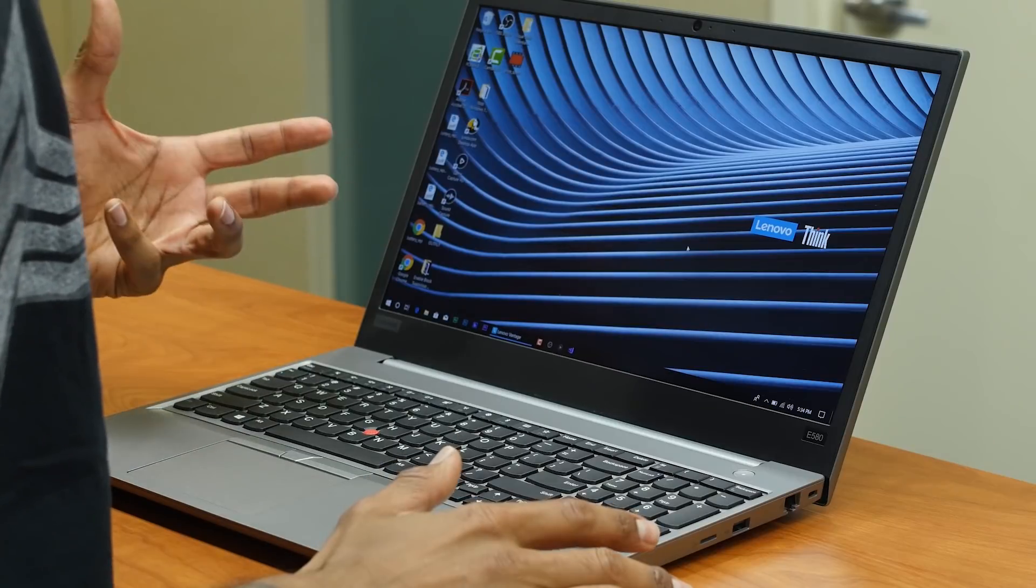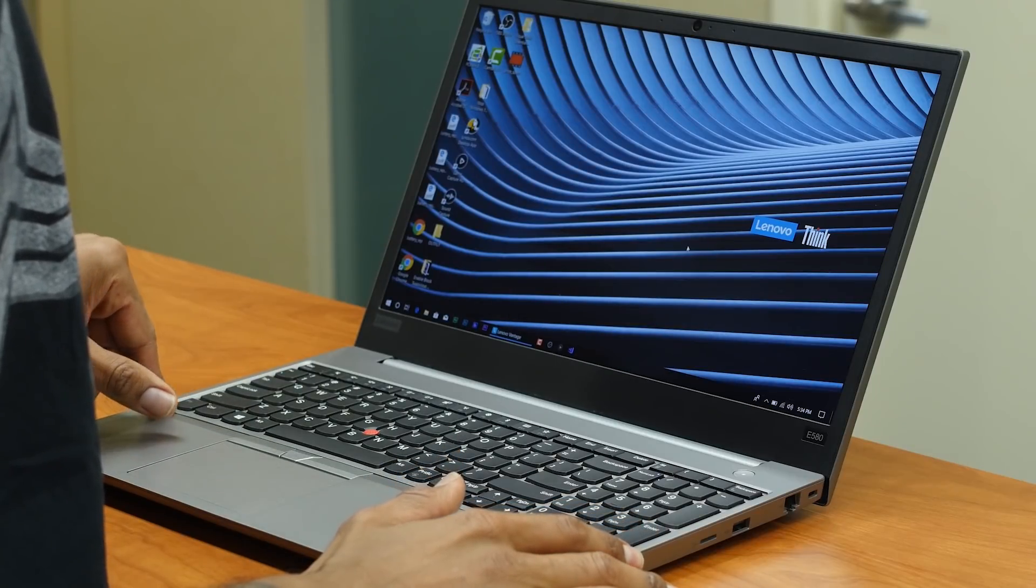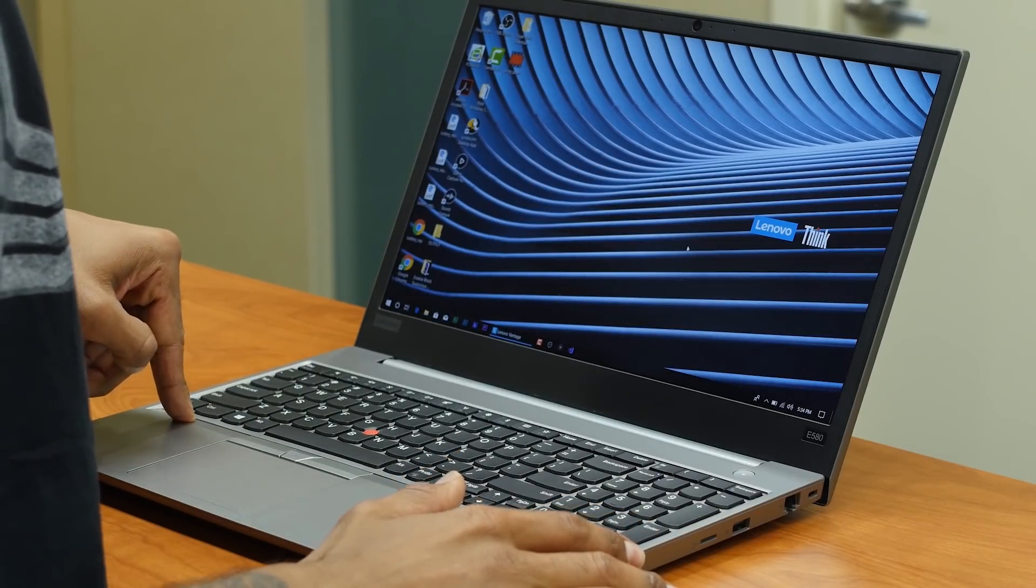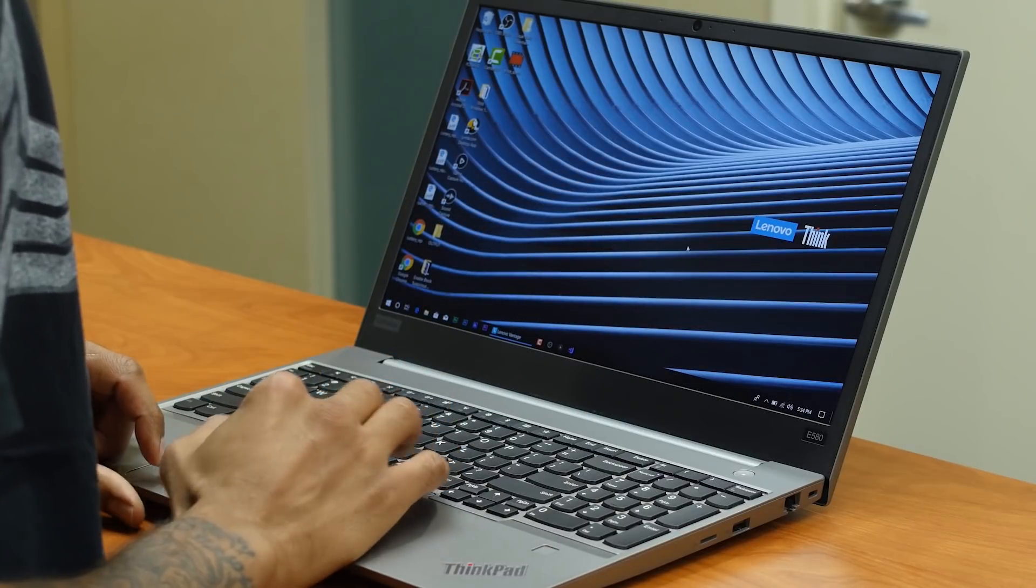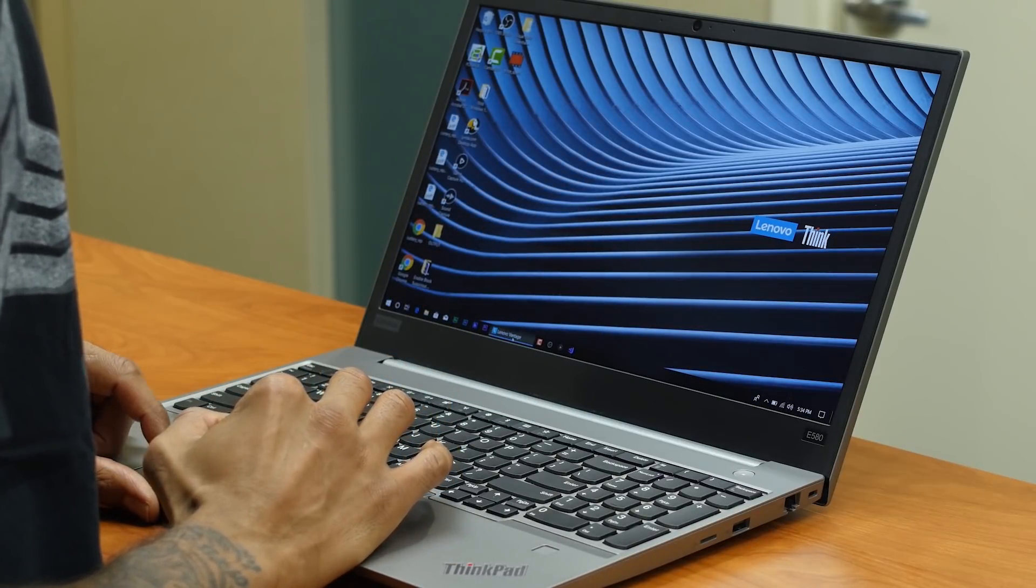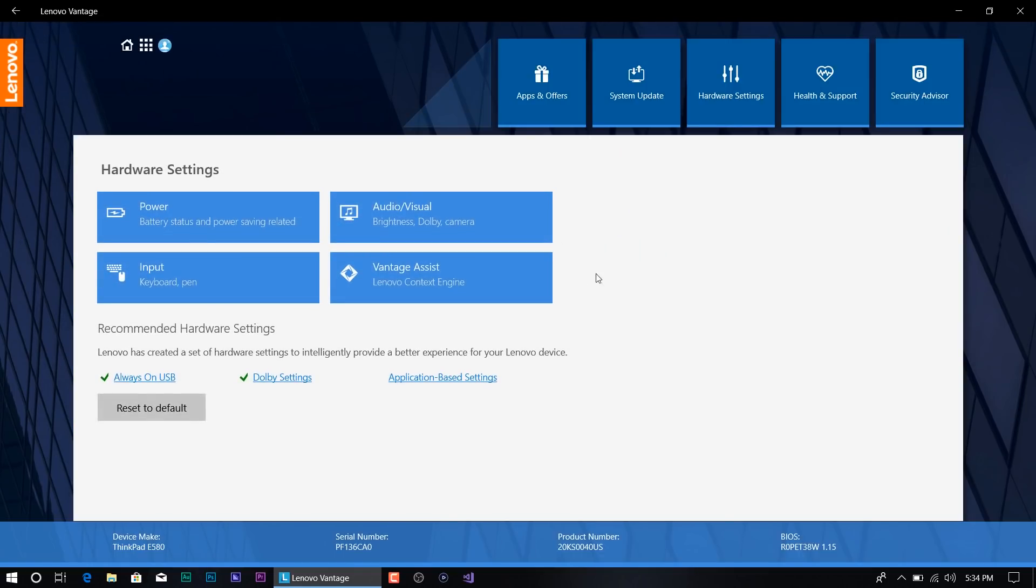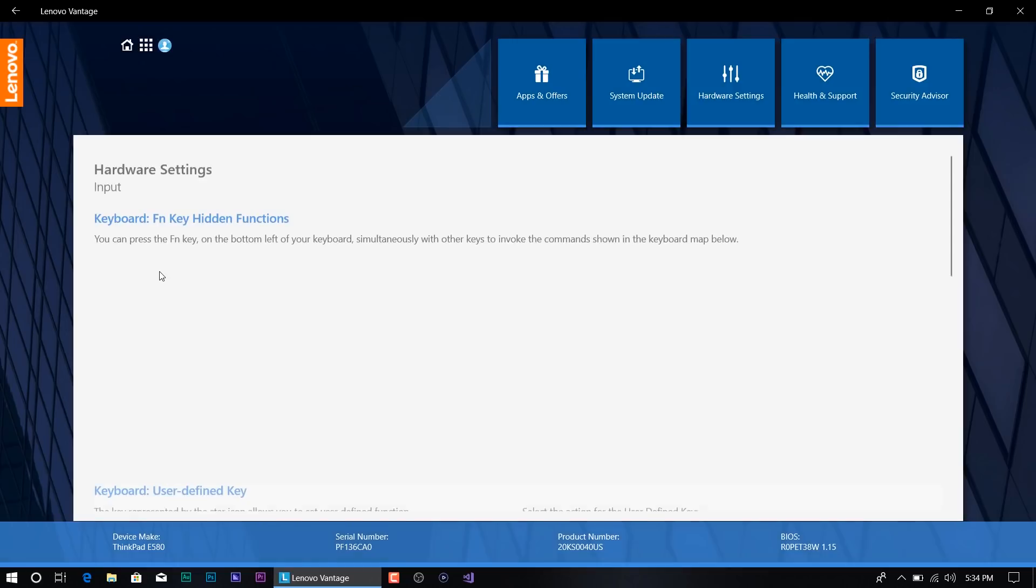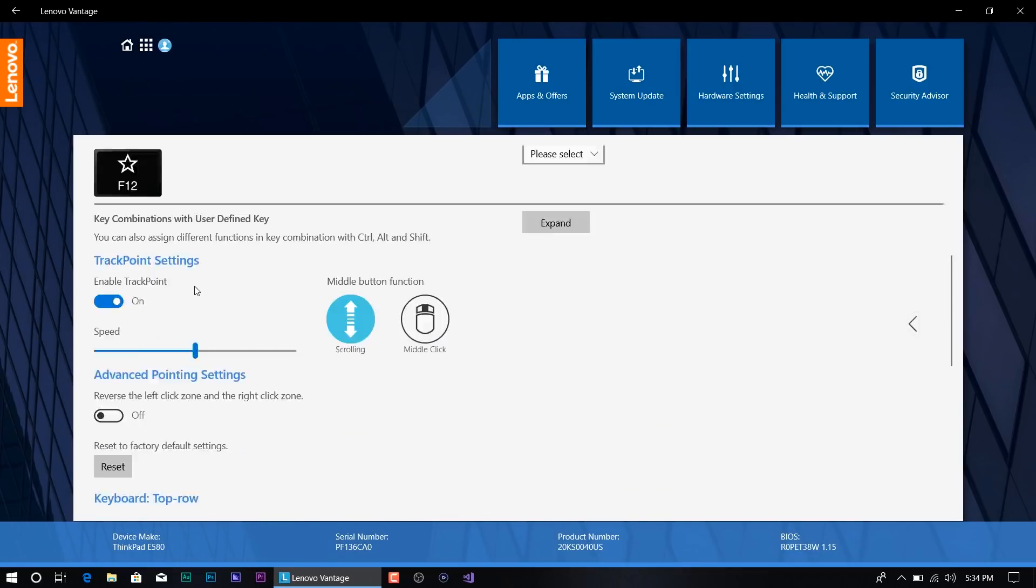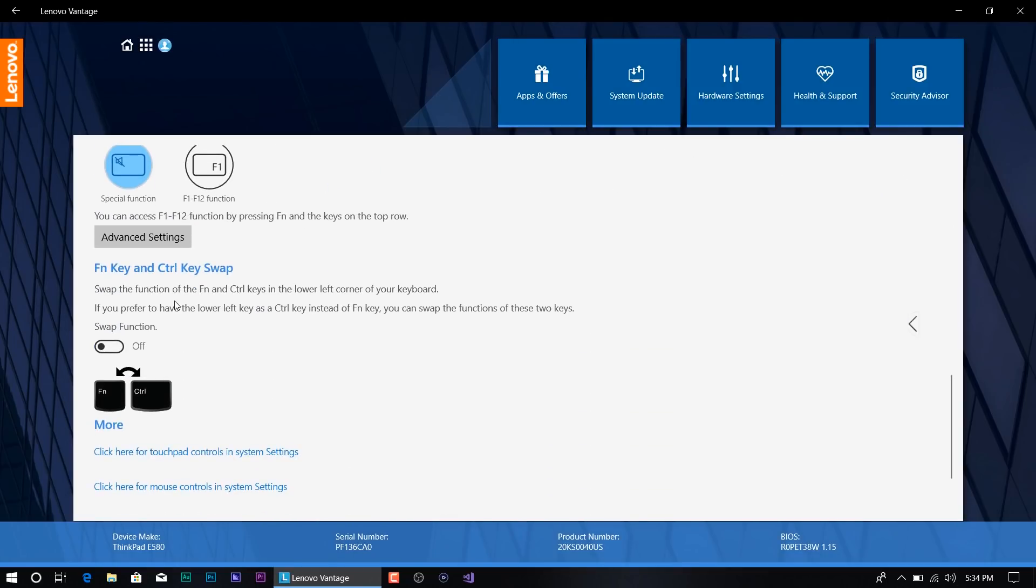On the E580, you're also going to have the issue with the function key and the control key. The way that Lenovo solves that issue is they provide you an application called Vantage. If you open it up and go inside hardware settings, and within here you click on input, and once it loads up, you go all the way to the bottom right here. This allows you to swap your function key and the control key.